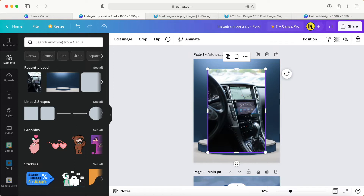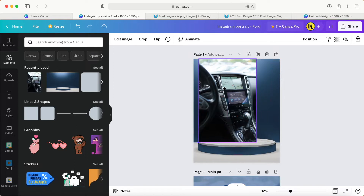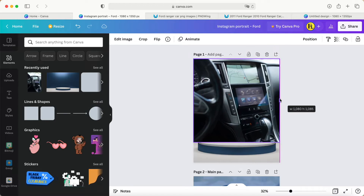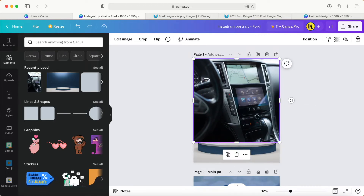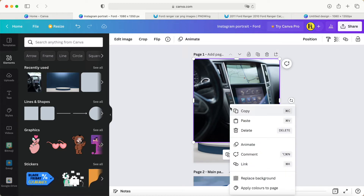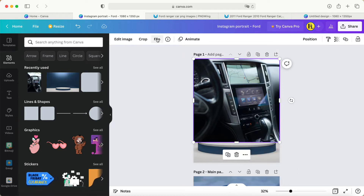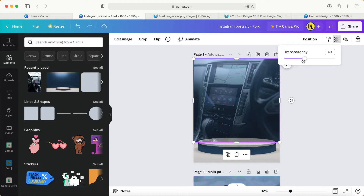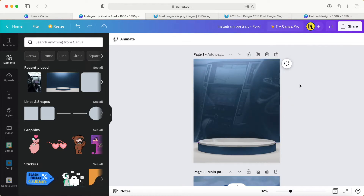I need another photo — a car interior shot. I'll make it bigger like this but not fully covered. Before that I can click and then flip it to change the location. I can also adjust the transparency — it always depends on your photo.